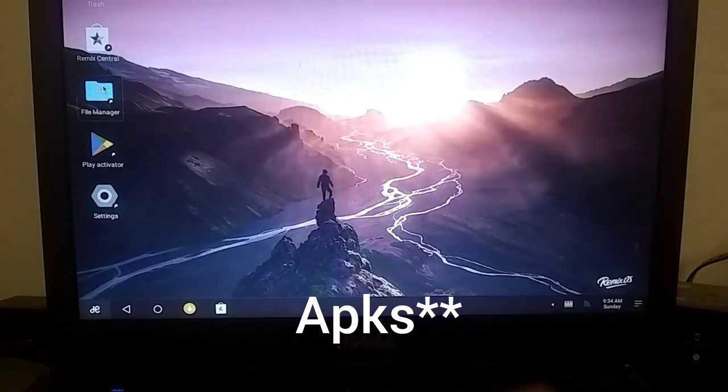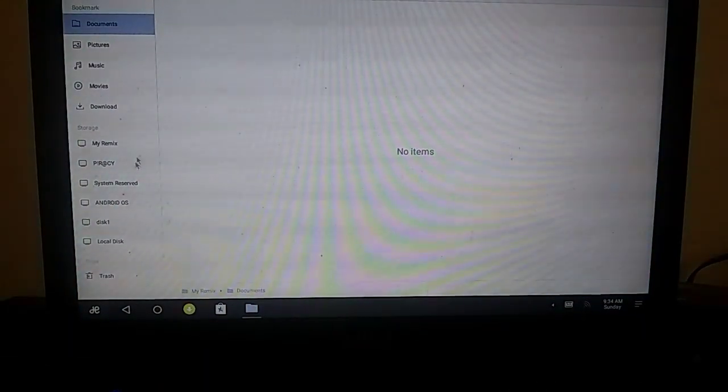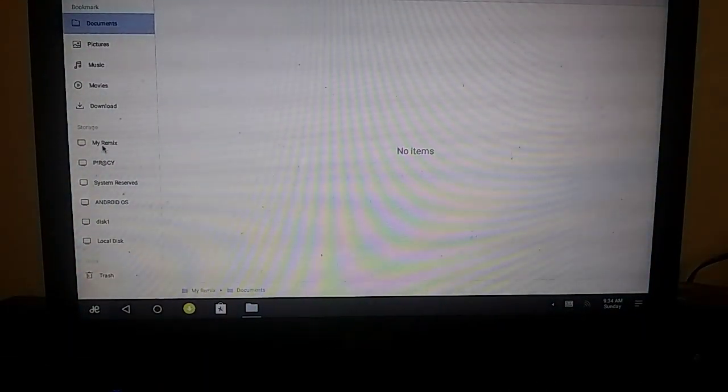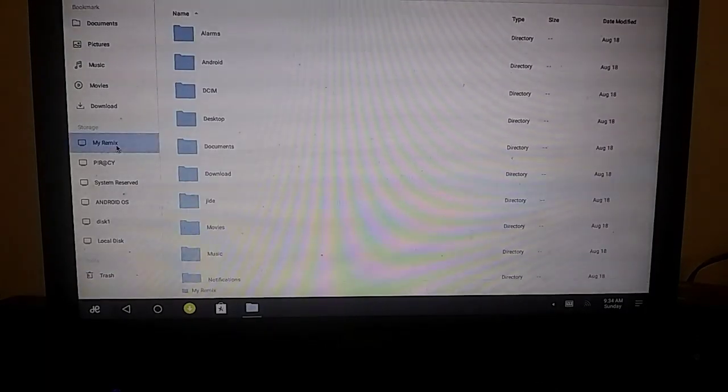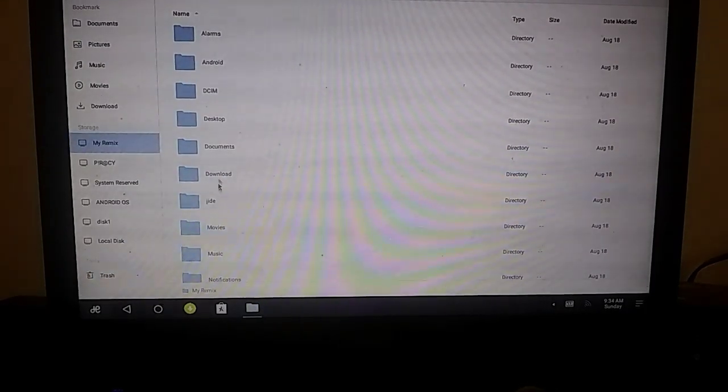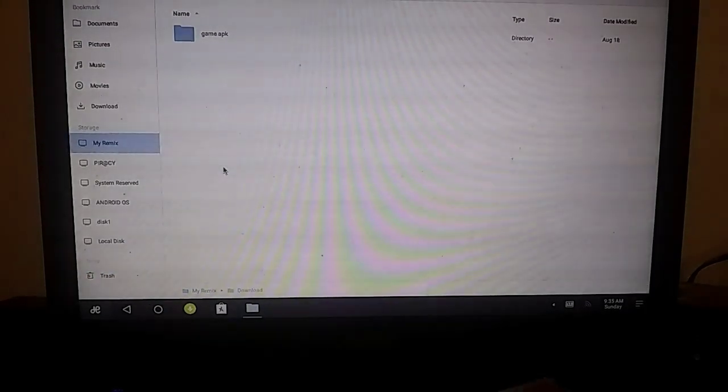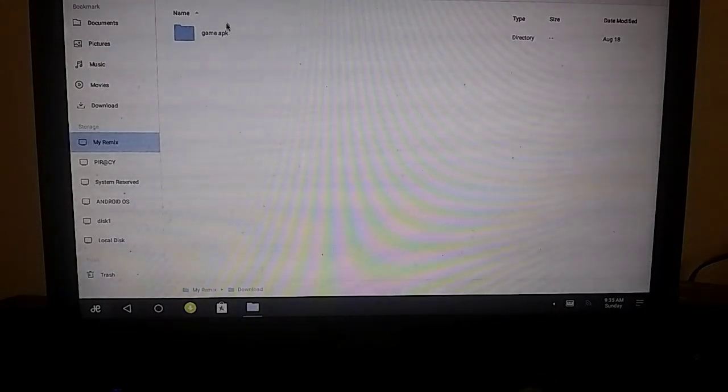I have downloaded some apks in Windows drive. I will install some games from there.